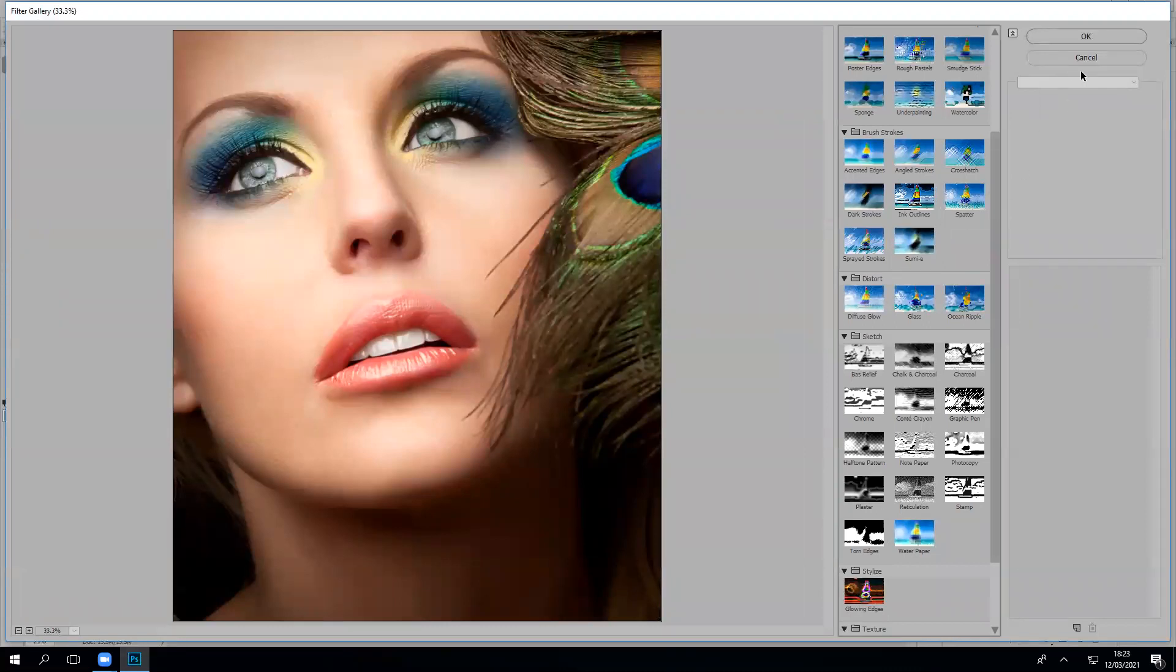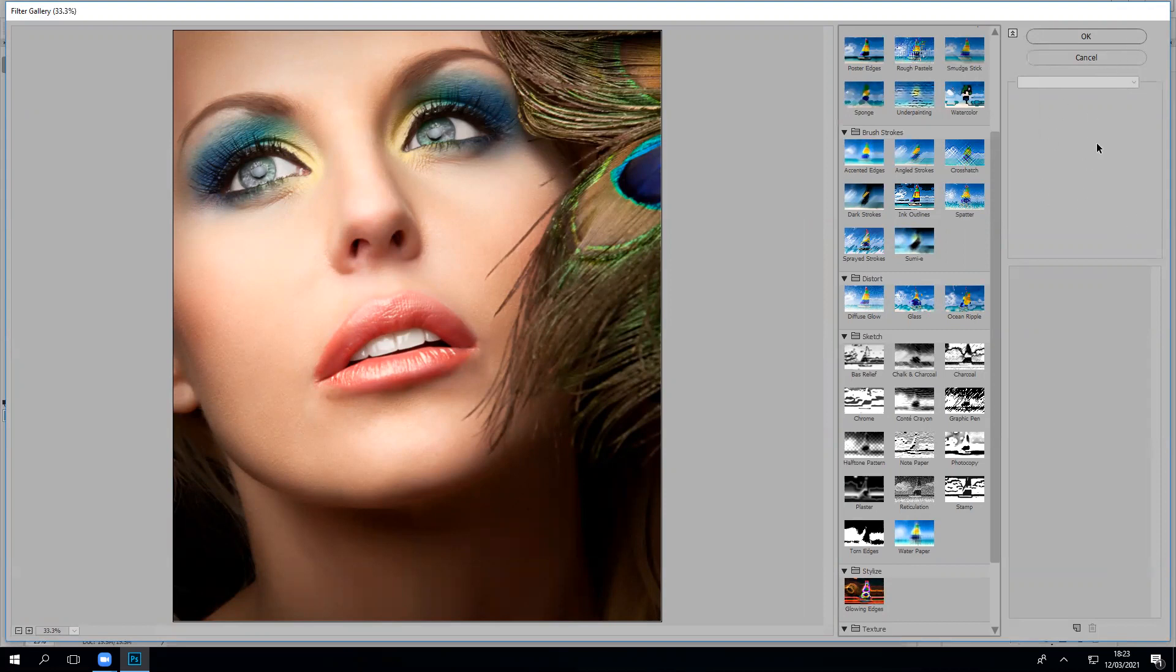And the third, furthest right column is where you can confirm your filter choice or cancel it. And at the bottom, once you've clicked on a filter, you can adjust it. It will come up with different sliders that you can move left to right and adjust.